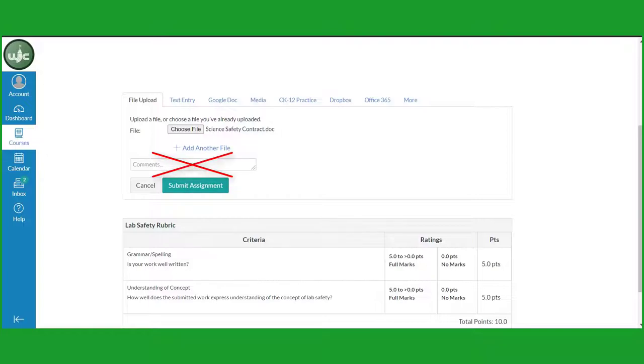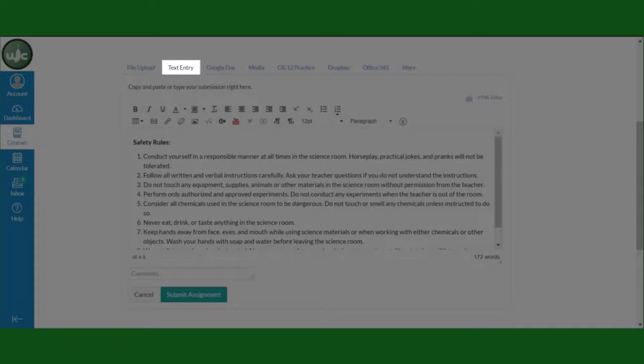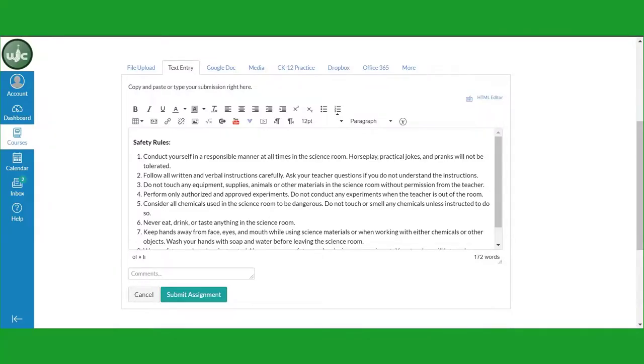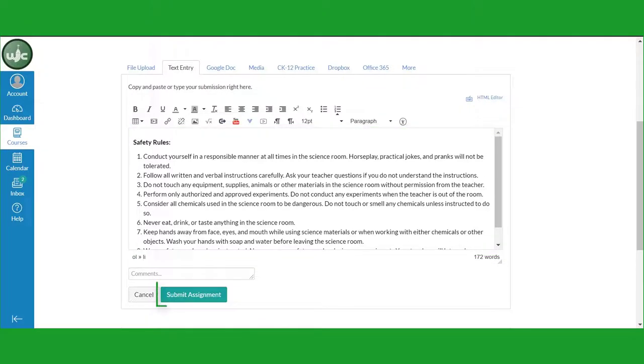Don't type work in the comment box. If you don't have access to a word processor, you can click on the Text Entry tab to open a rich text editor. You can type your work in the text box and click Submit Assignment to turn it in.